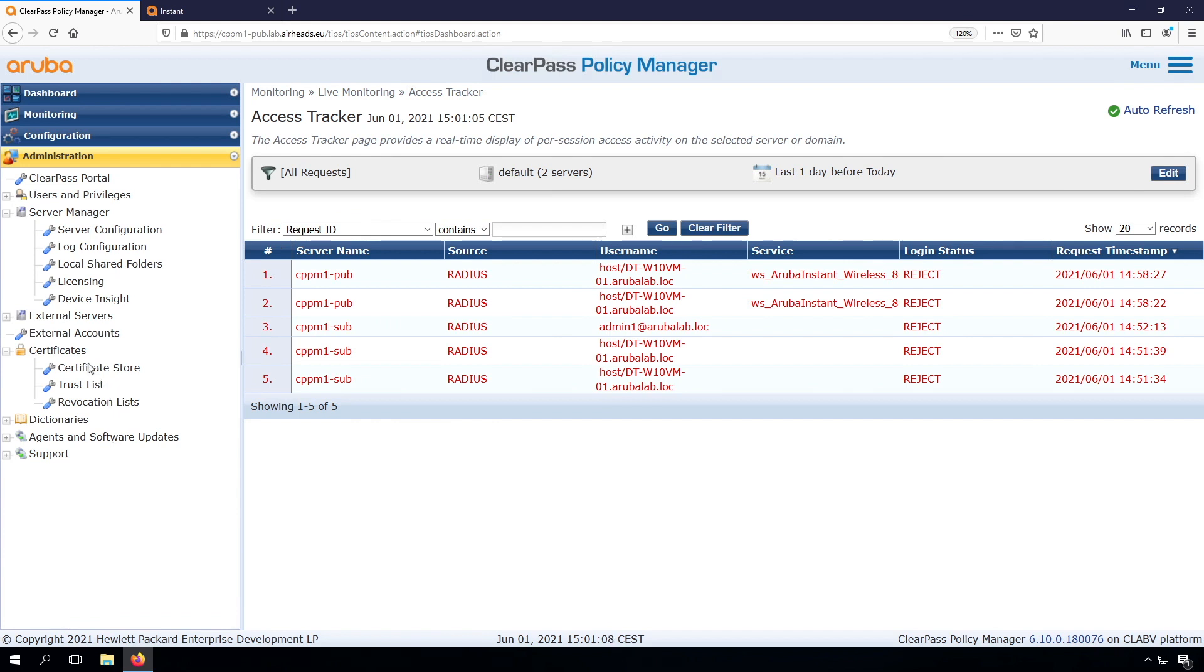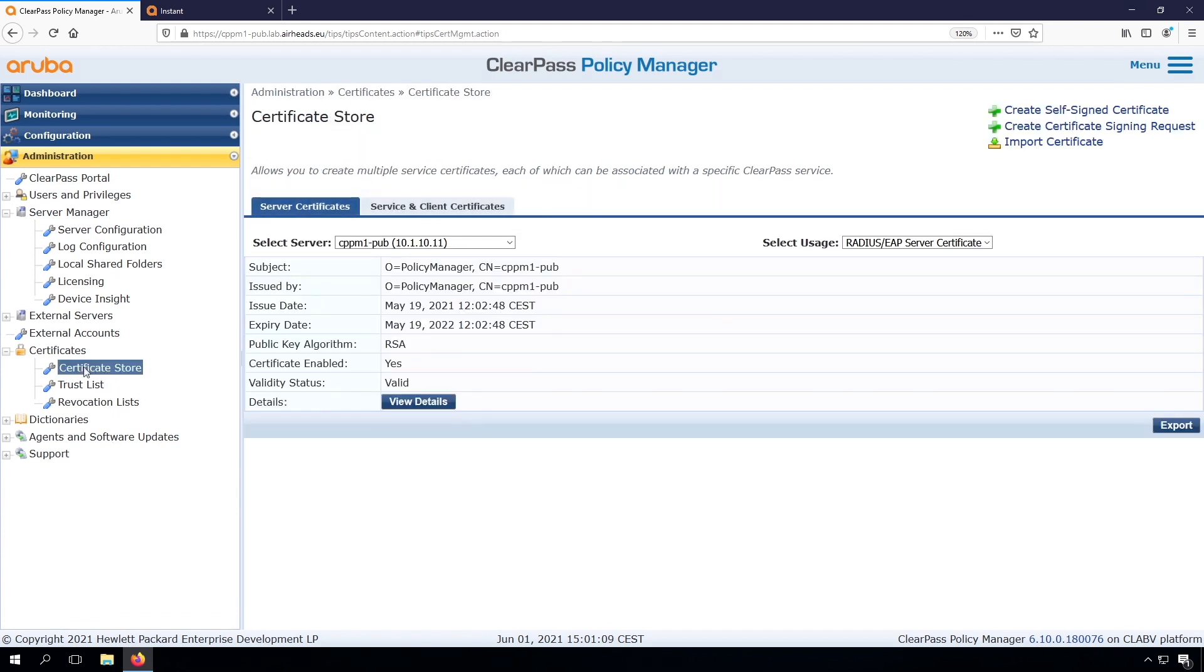So here we go under administration. We go into our certificate store, and here you can see our current RADIUS EAP certificate is a self-signed certificate. Self-signed certificates are not a good idea in any way, not in this case either, so we need to change this.